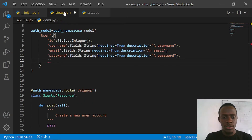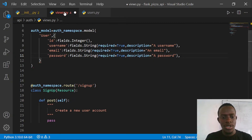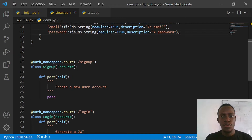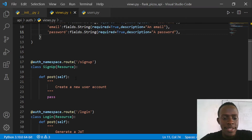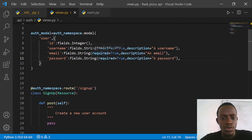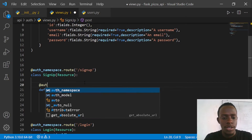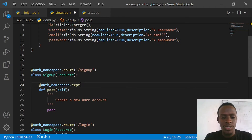Actually, I don't think I need to add is_active when creating a user. I'm going to use this model we've created to be able to create our user. I'll come to our specific endpoint - the POST method in our resource class. I'm going to decorate this with a special method that's going to help us use our model to expect data from the API. I'll say @auth_namespace.expect, which shows that we're going to expect data in the form of a model we've created.